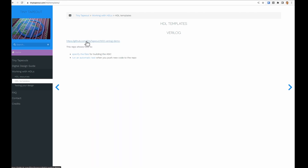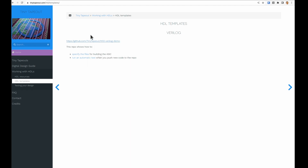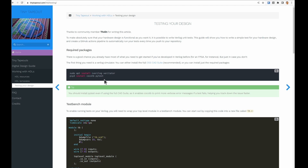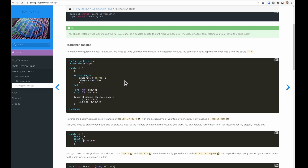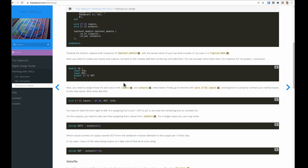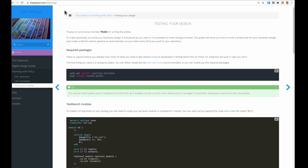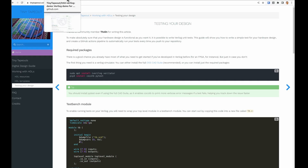We've got HDL templates — we'll add more templates here, but for now we've just got this Verilog demo, which I'll get to in a minute. And then we've also got this article by Tholin who's written some information on how the testing works, so if you want to build a test for your design that's a really good resource.